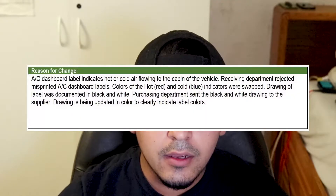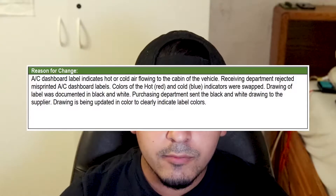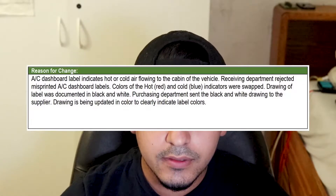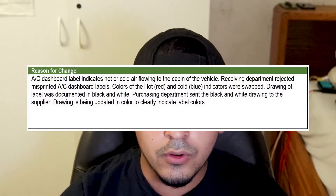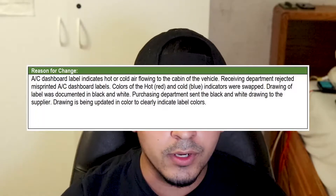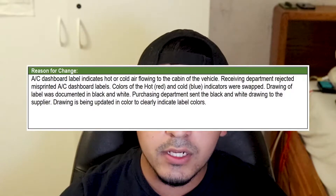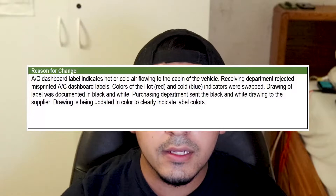Here's an example of the reasoning for this scenario: 'AC dashboard label indicates hot or cold air flowing to the cabin of the vehicle. Receiving department rejected misprinted AC dashboard labels — colors of the hot (red) and cold (blue) indicators were swapped. Drawing of label was documented in black and white. Purchasing department sent the black and white drawing to the supplier. Drawing is being updated in color to clearly indicate label colors.' This is brief, easy to understand, and straight to the point. Avoid filler — be detailed enough, but not so detailed that it confuses someone.